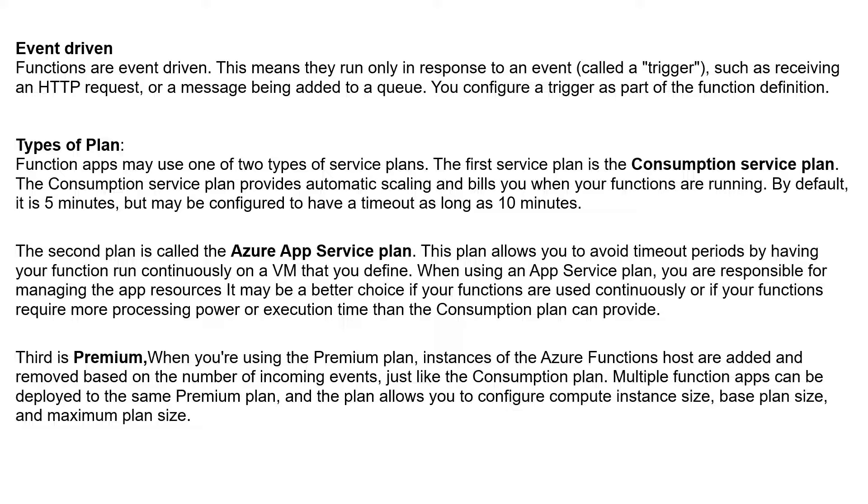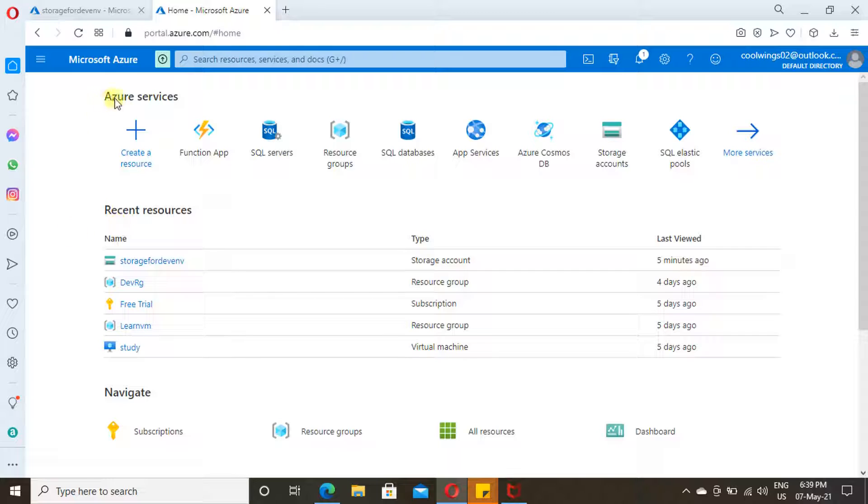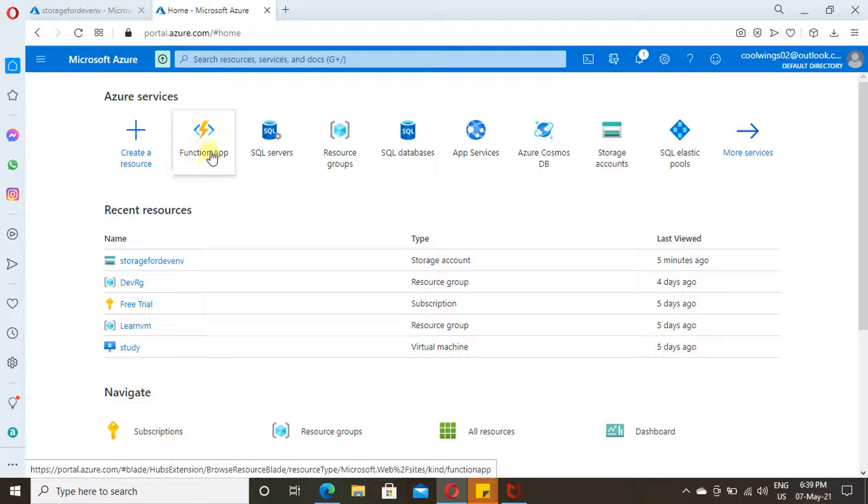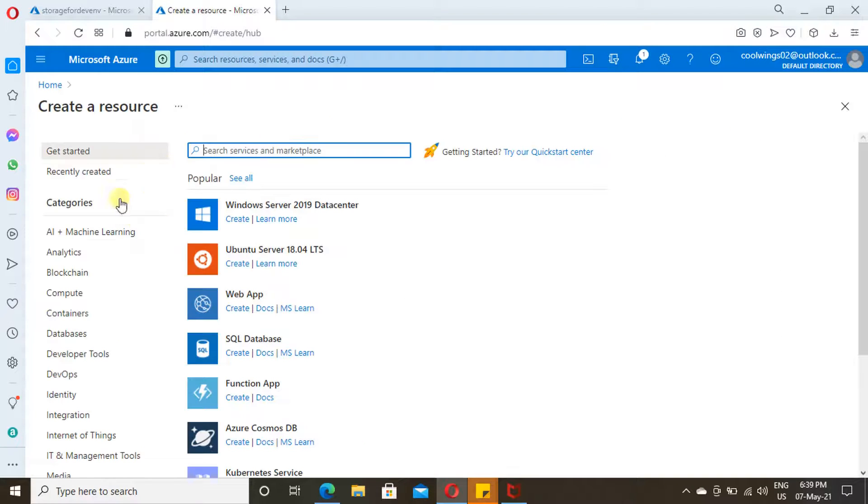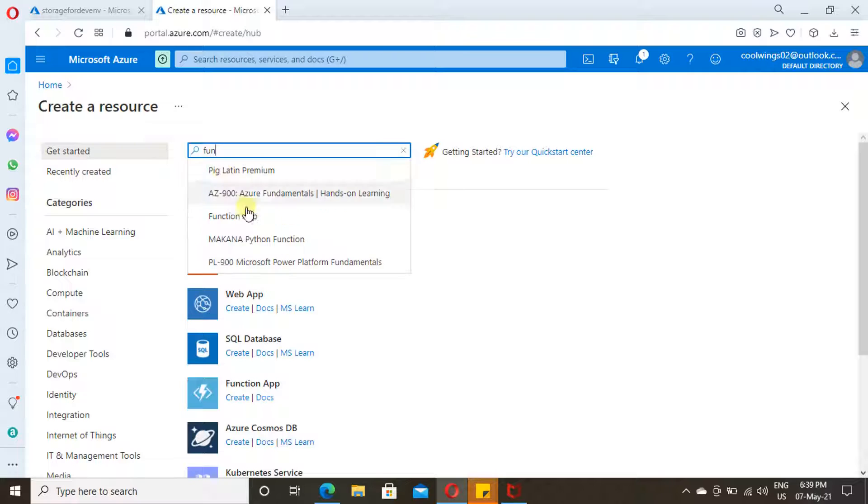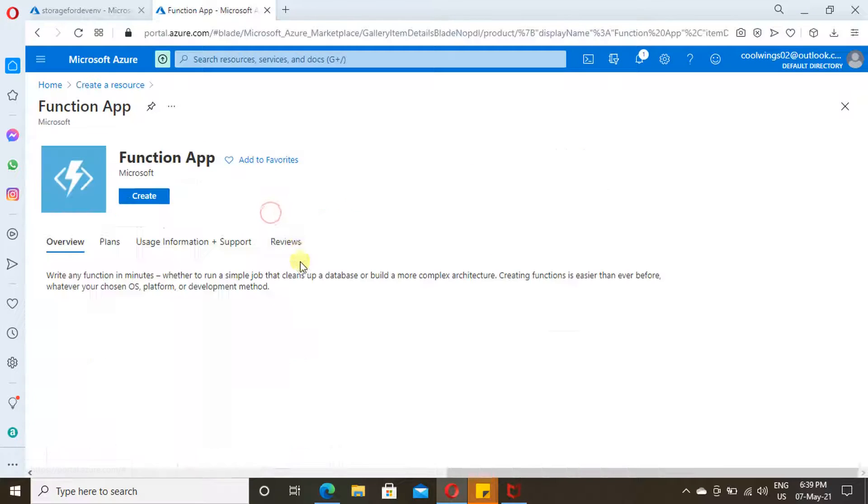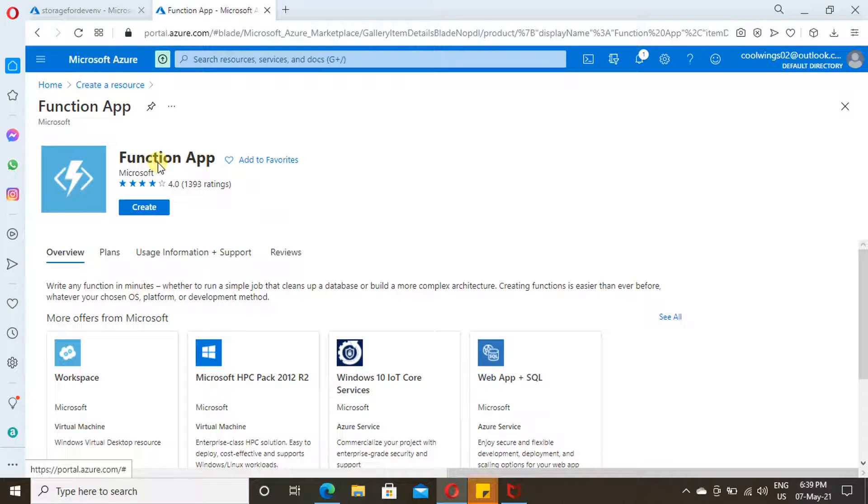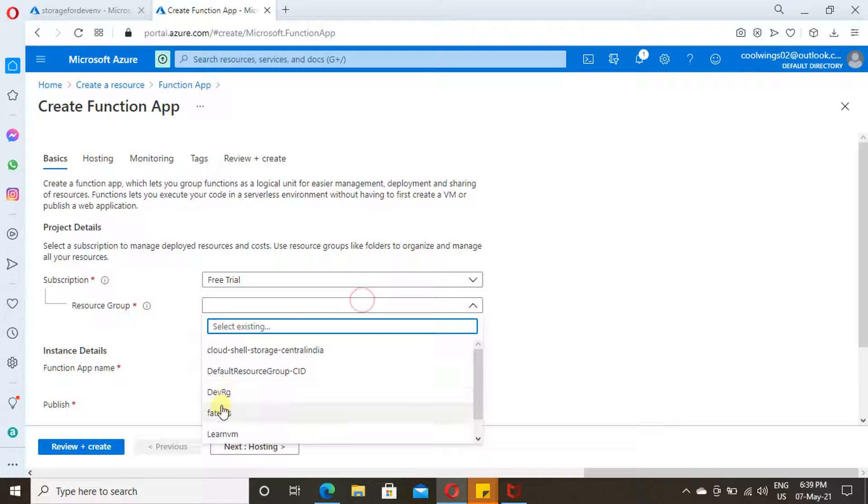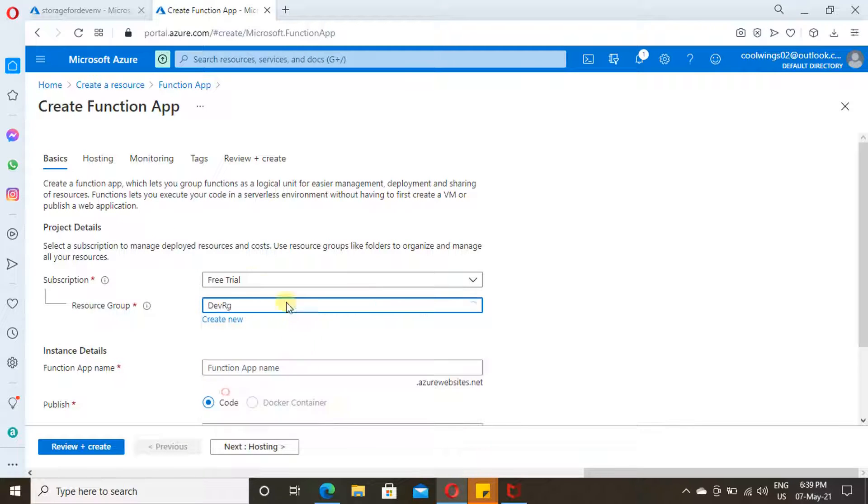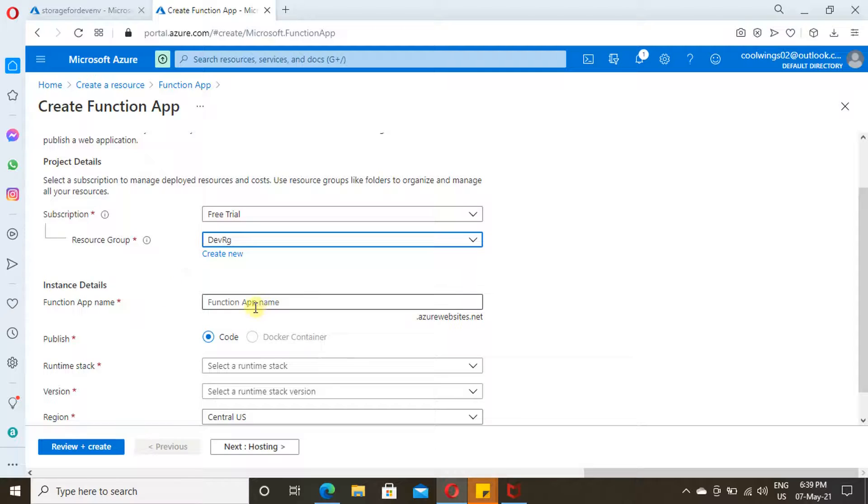Navigate to portal.azure.com and click on Create a Resource to create a Function App. Search for Function App. Here it is. Just click on Create. Now provide the resource group which you have created from your earlier videos.